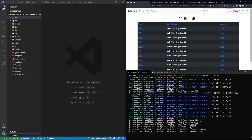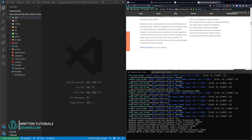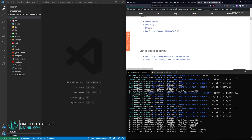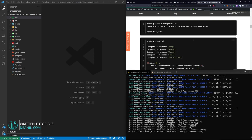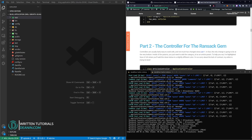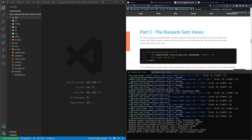A lot of this stuff is going to be covered in some blog posts that I have up on dnin.com, and I'll have a link to both of those blog posts in the video description. That's where a lot of this code comes from — the previous video where I covered this stuff.